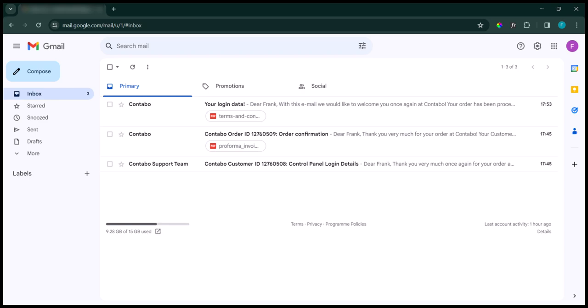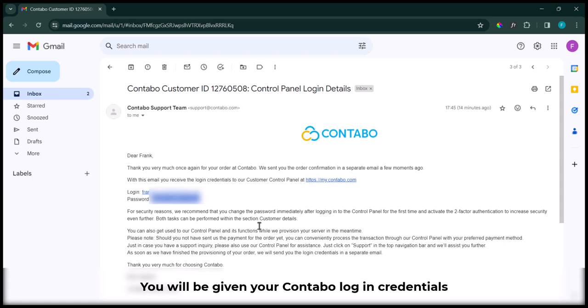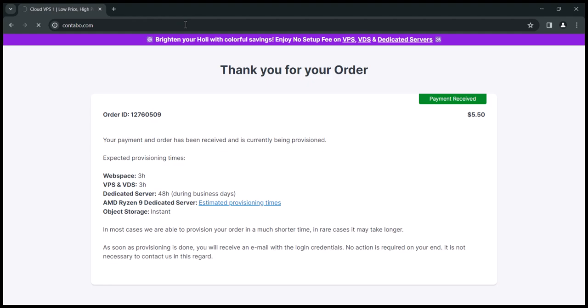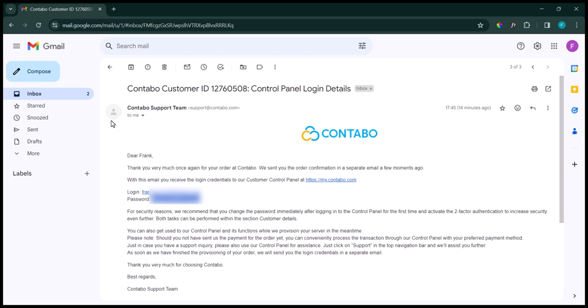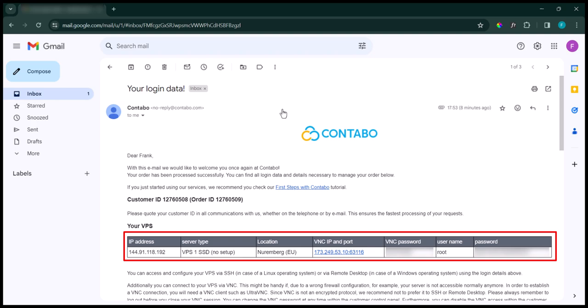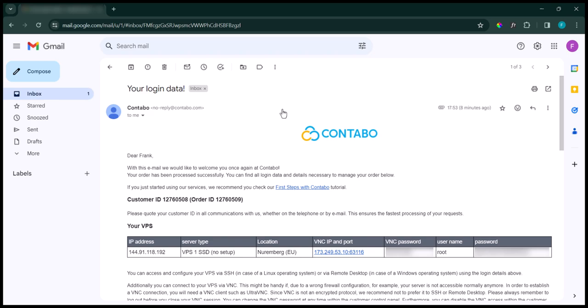Once your VPS is ready, they will send it to you via email. So let's log into our Contabo dashboard and then proceed to install the WHM on our VPS server. Let's log into our VPS server and install the WHM. You will get your VPS server login credentials from wherever you bought the VPS. To be able to log into the server, we use a tool called PuTTY, so we need to install that on our system before we can log in.